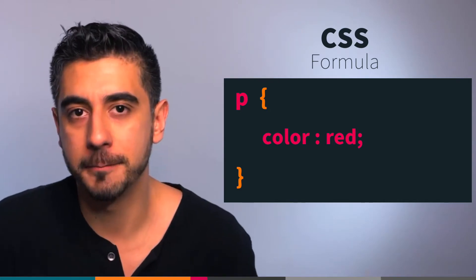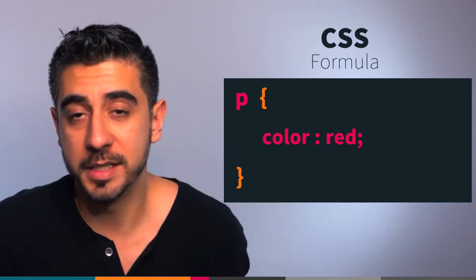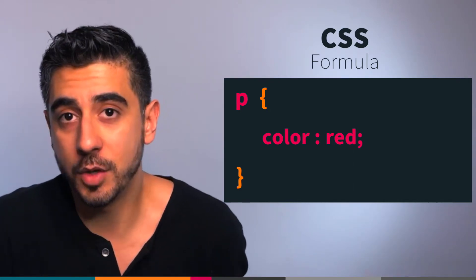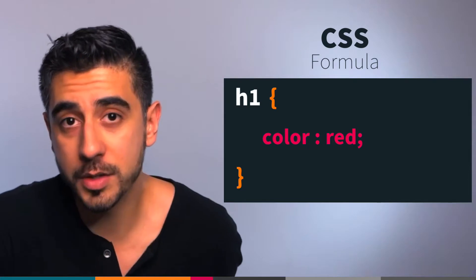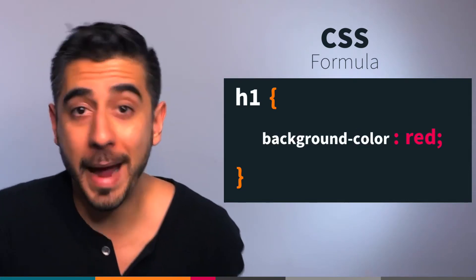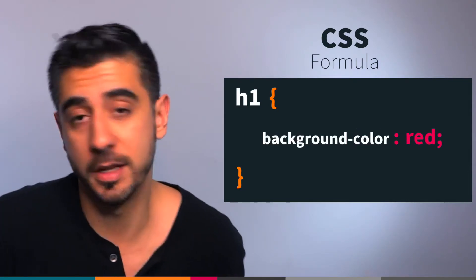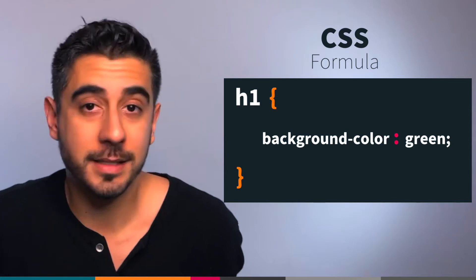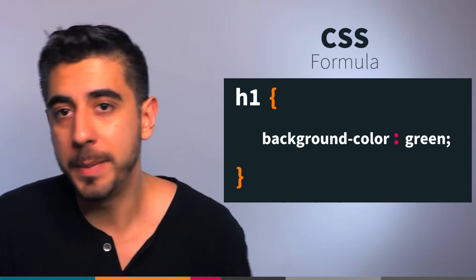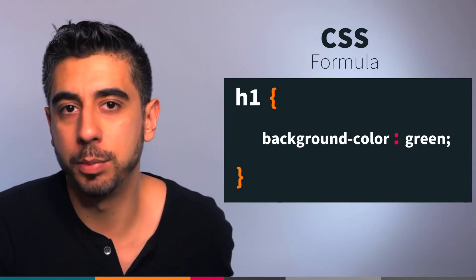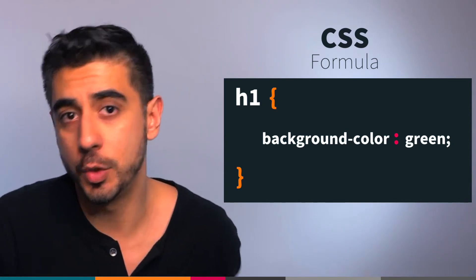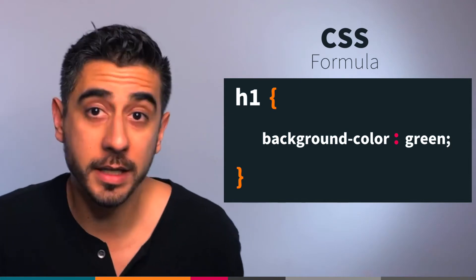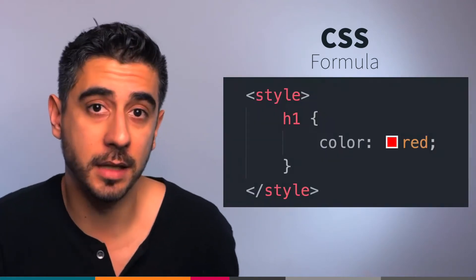For example, let's change them all. You can instead target all h1s, instead of color you can change the background color, or instead of red you can say green. And that's it. So then it becomes a game of how these three things play together and choosing the right combinations. Writing styles in a style tag is alright, I guess, but there's an even better way.